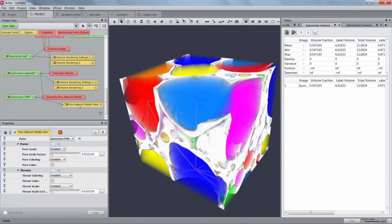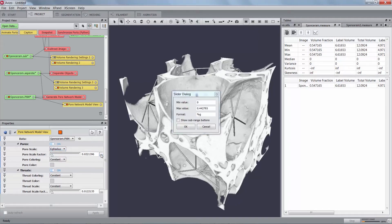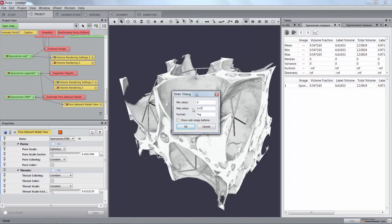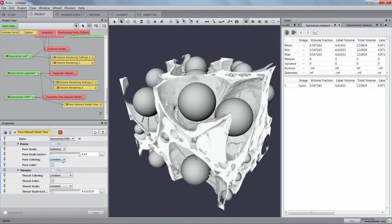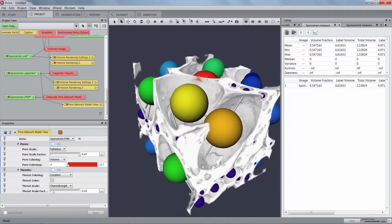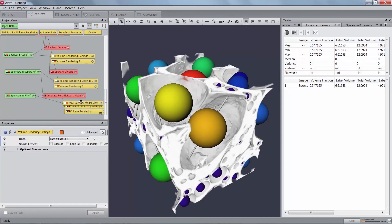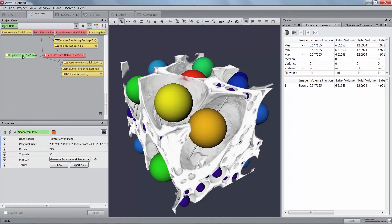Create a pore network model view on the new network and hide the volume rendering module linked to the separated data. Adjust the pore network model view parameters to pore scale being equivalent radius, pore scale factor being 0.67, pore coloring being volume, pore color map maximum value being 0.7, throat scale being channel length and throat scale factor being 0.02. You can now visualize the network in the original data. The network data can be displayed as a spreadsheet in the table panel by clicking Show of any pore network model.